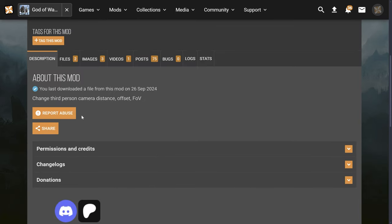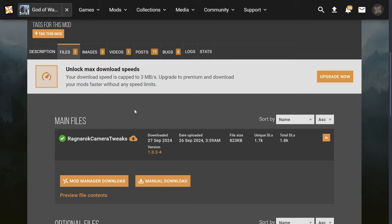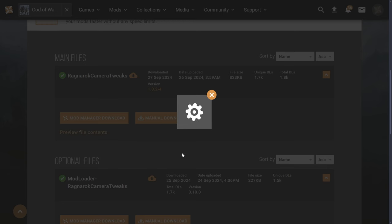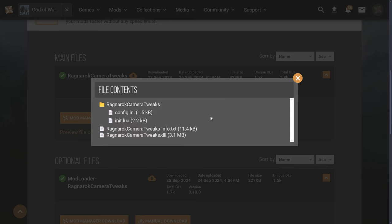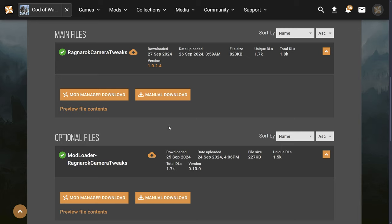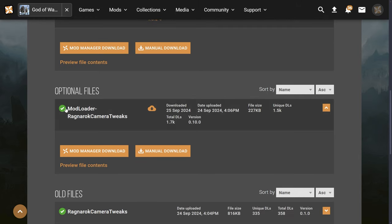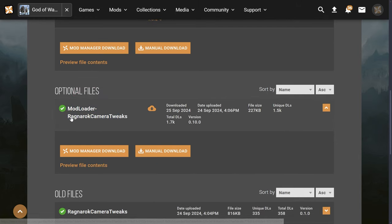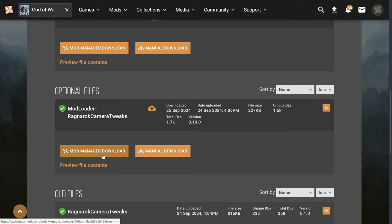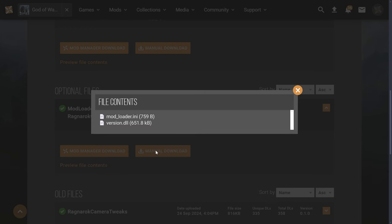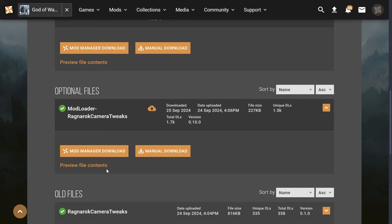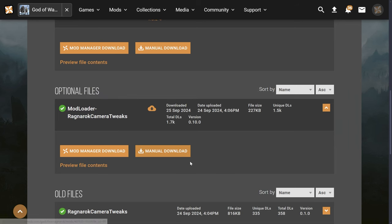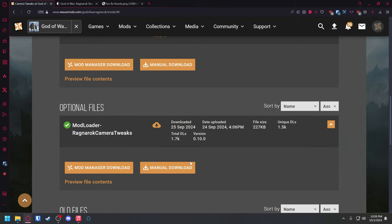Check this out. You go over to the Files, you download the Ragnarok Camera Tweaks. You're going to download a 7-zip file. When you download the 7-zip file, you're going to need something like WinRAR, that's a free utility you can get, and that will open it up and extract that folder for you. You're also going to need this Mod Loader. You download that, it's also going to be another 7-zip file. You basically put these files, modloader.ini and version.dll, down there in your files where the God of War is.